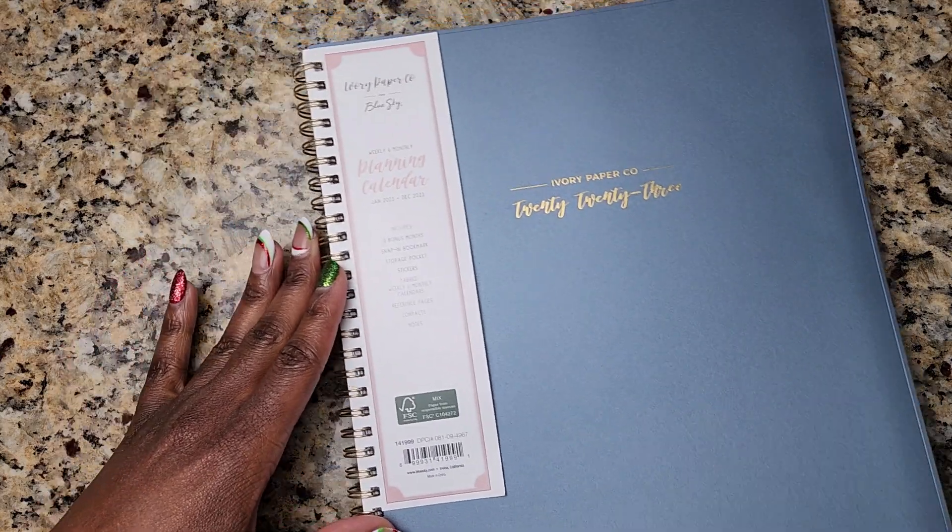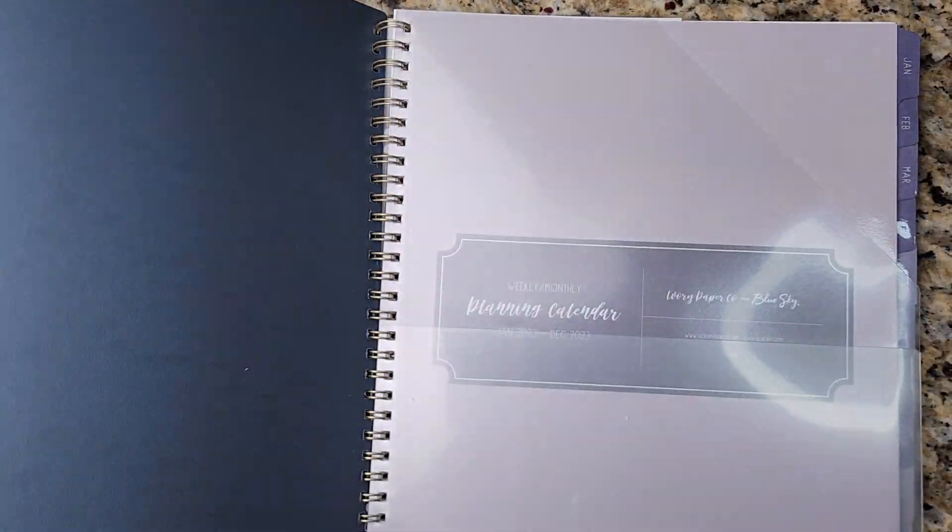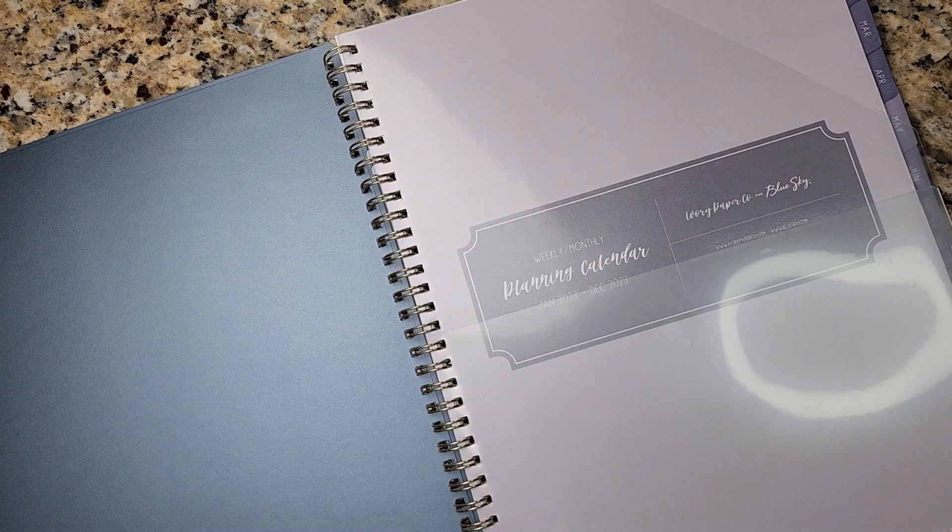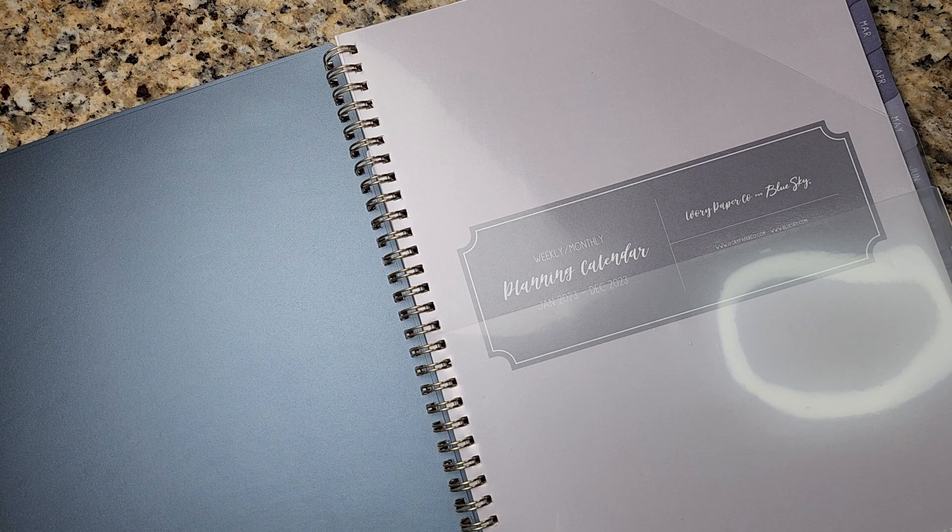But first things first, if you're new to my channel, hey, welcome. My name is Debra Netta and I love all things planning. Here on my channel, I share my love for planning, budget tips, time management, and productivity hacks for the busy mom that's doing all the things.